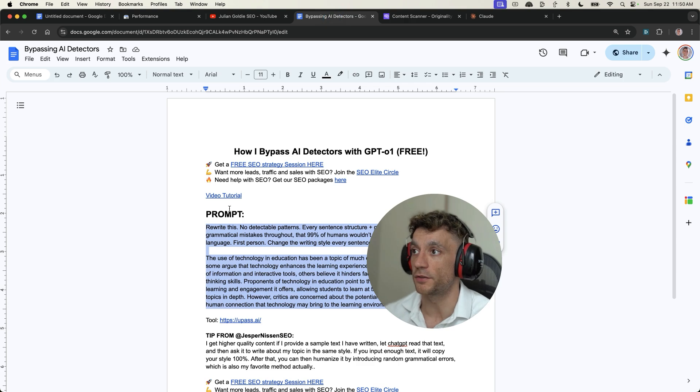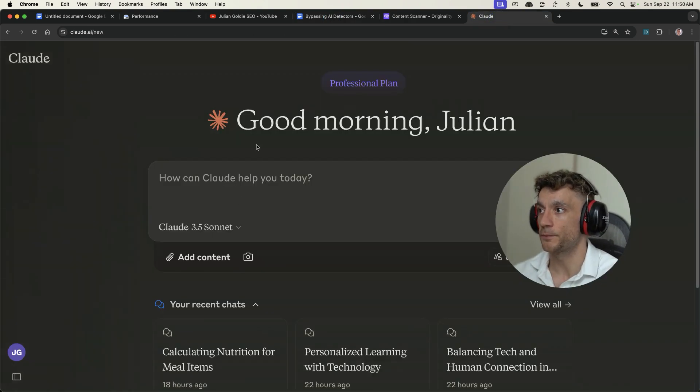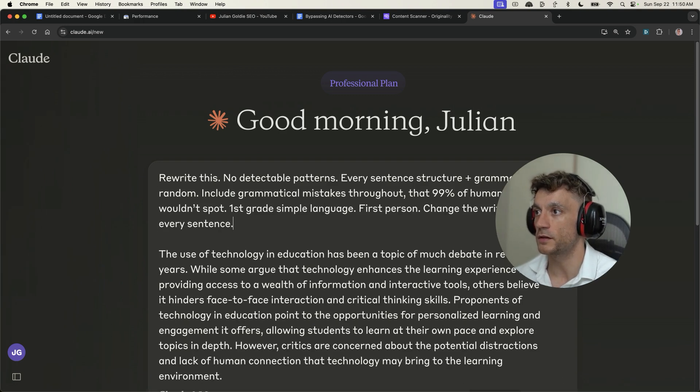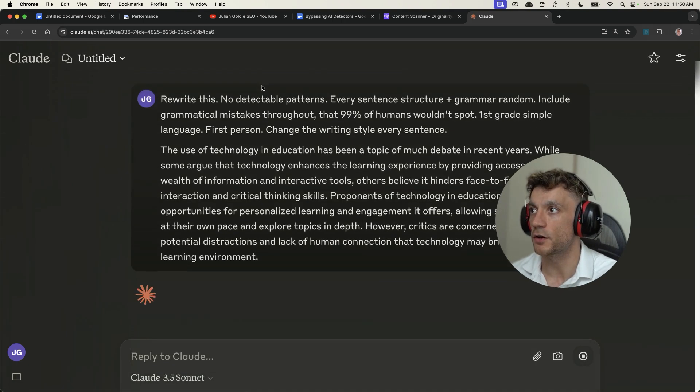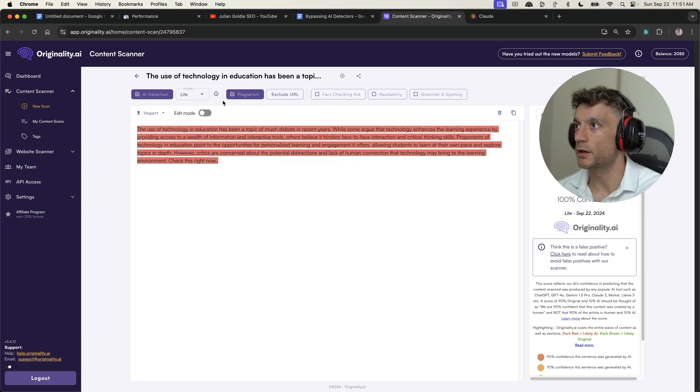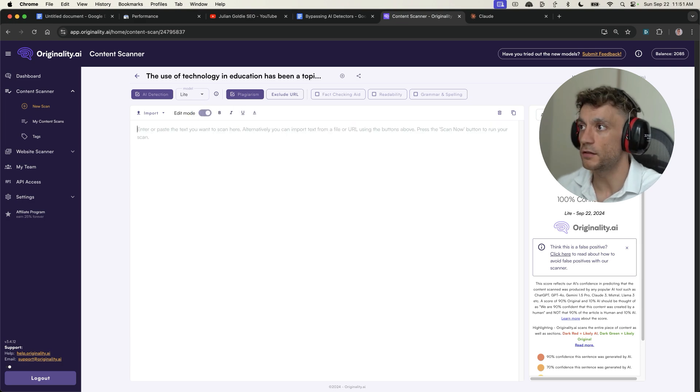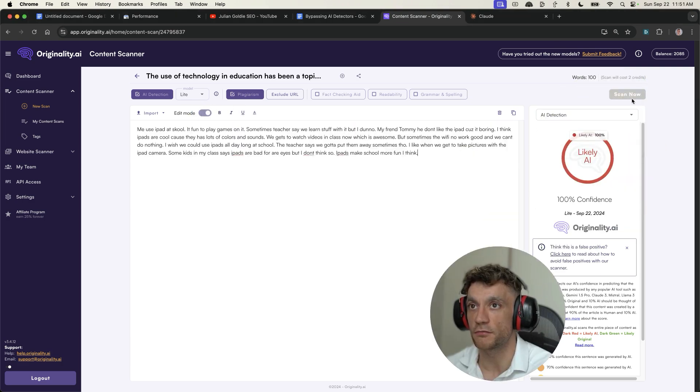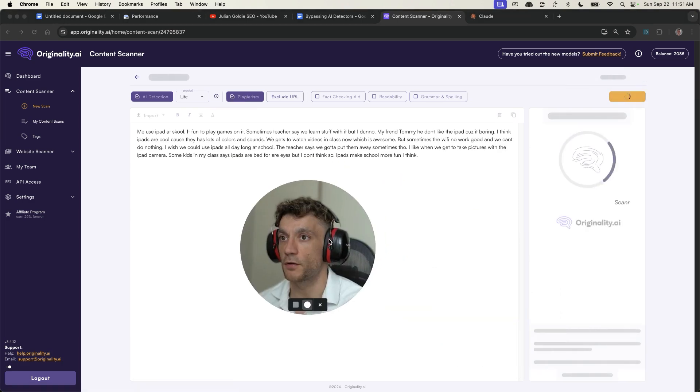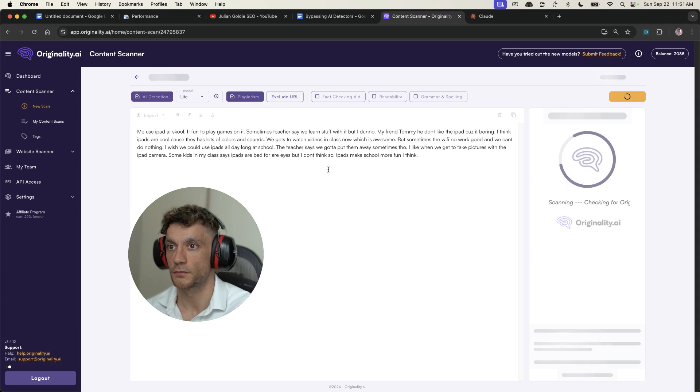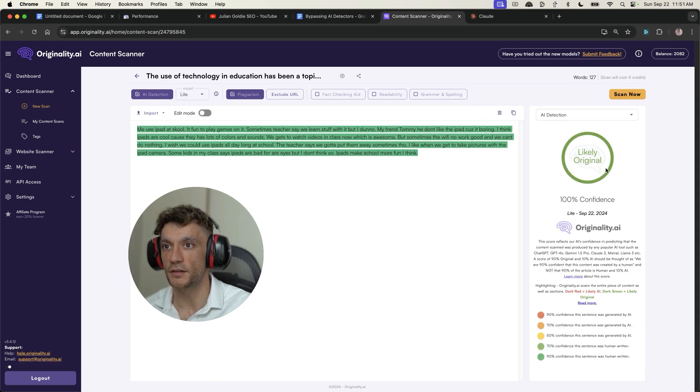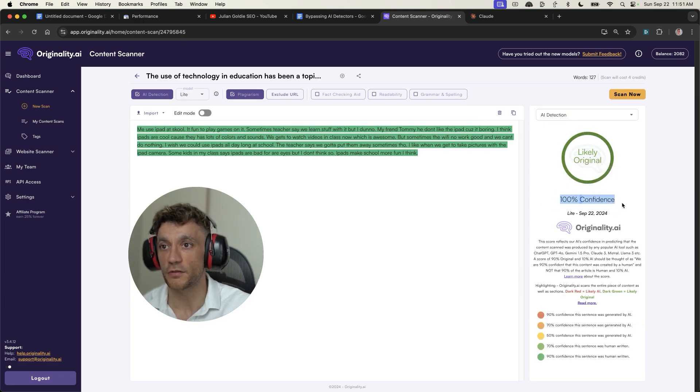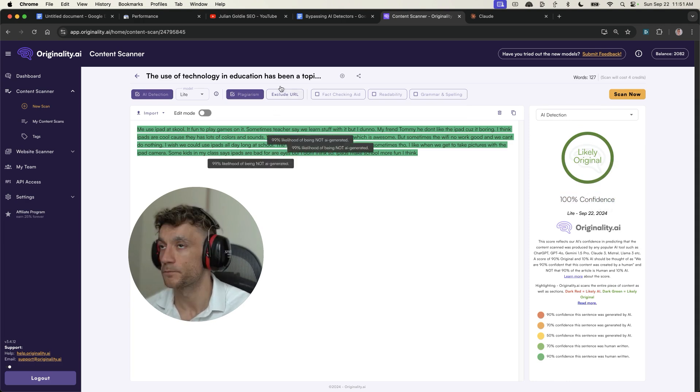Now, if we take that content and we're going to go into Claude, and I'm going to paste in this prompt, as you can see right here, and then paste in the content underneath. Then we're going to go to edit mode, delete the old content, put in the new content that's rewritten by Claude, hit scan now inside originality, and we'll see where it comes out at. And you can see now the content has been rewritten, it comes out of 100% likely human.